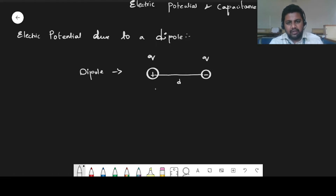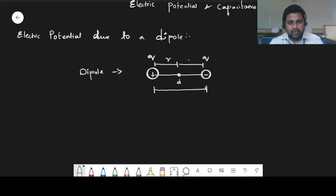We can take the total distance as D, or else we can take the distance from the center to each charge as R and R. In dipoles, the distances will mostly be measured from the center, so this notation will be used more often.